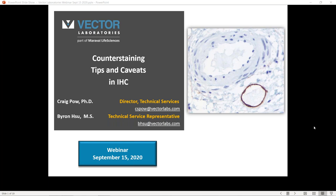As most of you know, the counterstaining procedure is conducted right at the end of the IHC, or immunohistochemistry workflow. A lot of investigators work very hard to obtain the specimen for the tissue preparation, blocking it, cutting it, doing the immunohistochemistry to get a good stain. But all too often at the end, this particular counterstaining step receives very little attention, and the counterstain is applied haphazardly or dogmatically, and it really detracts from the specific staining that they've worked so hard to get, having in many cases a negative impact.